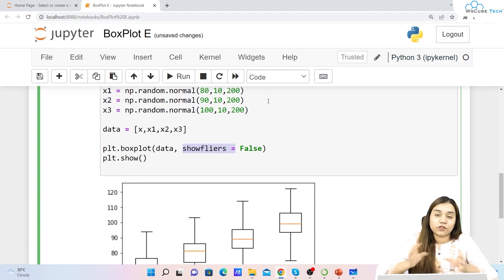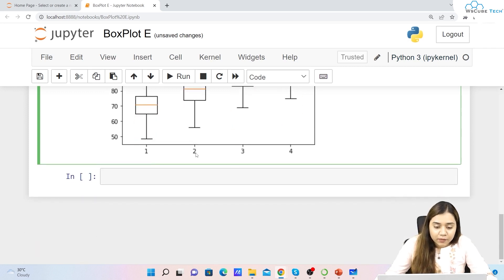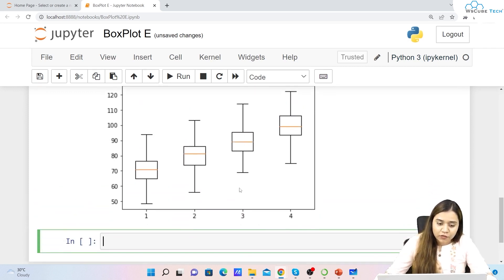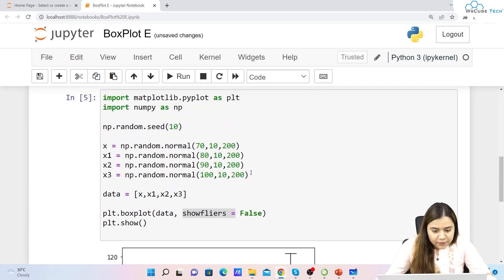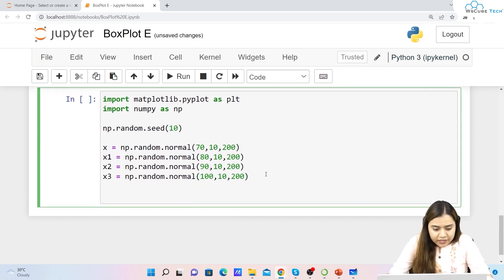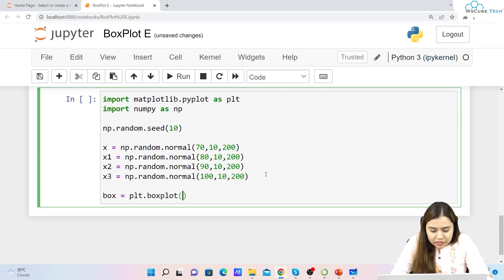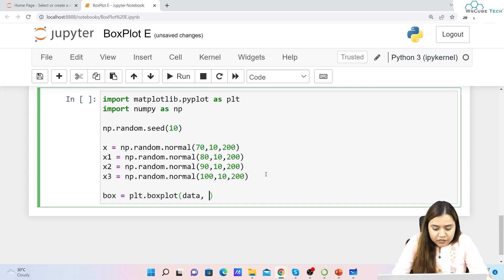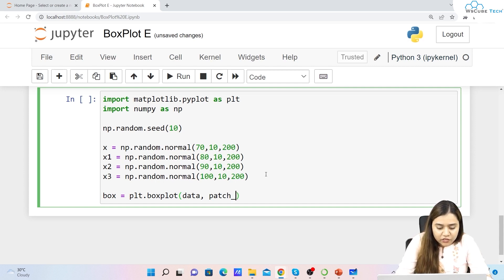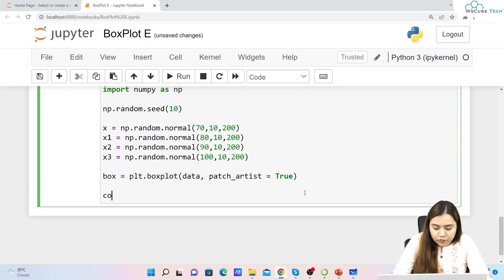You may have seen colorful box plots. Adding color isn't done simply by passing a color argument — there's another method. We create a variable called box assigned to plt.boxplot(data), and we pass patch_artist=True to enable filling color. Then we define a list of four colors: red, magenta, hot pink, and pink.